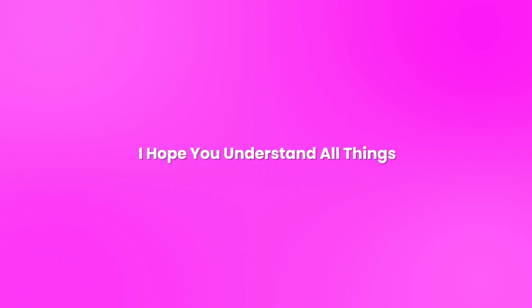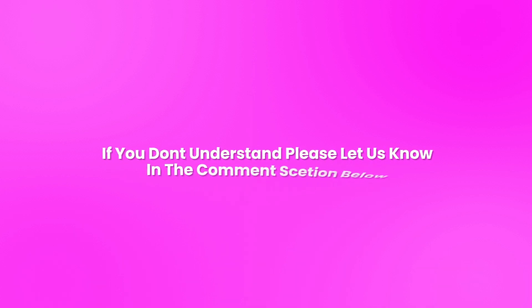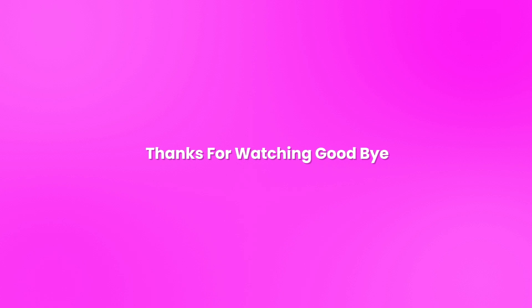So our effect is done. I hope you understand all things. If you don't understand, please let us know in the comment section below. So thanks for watching, goodbye.